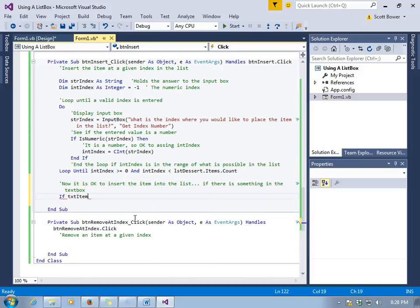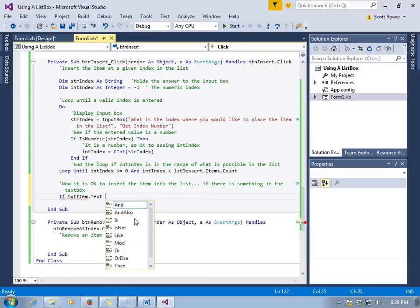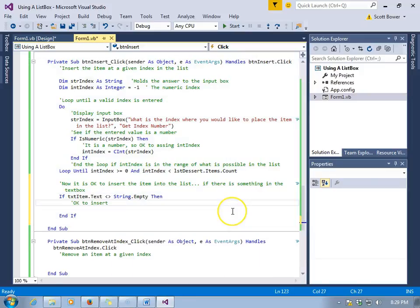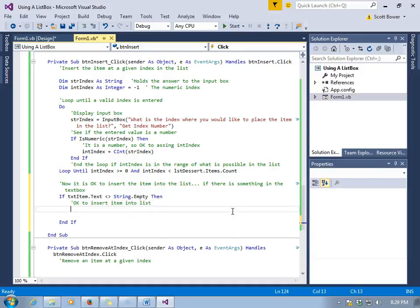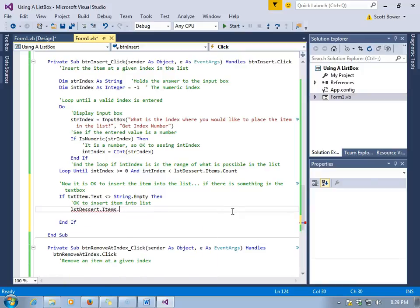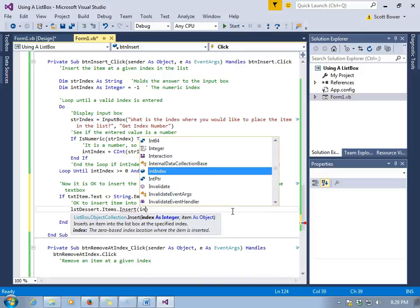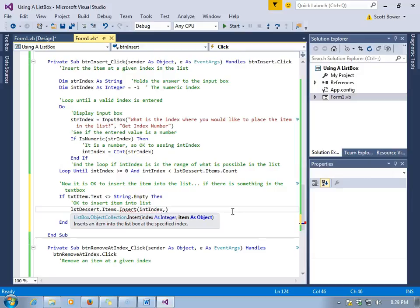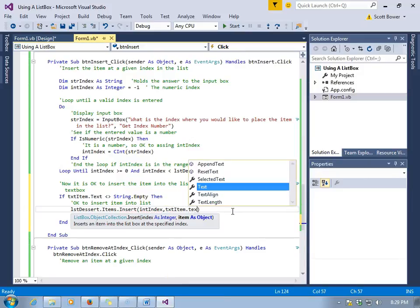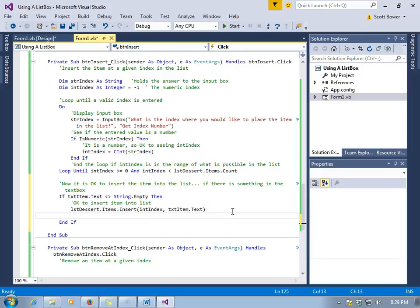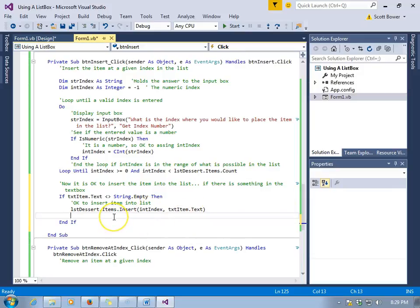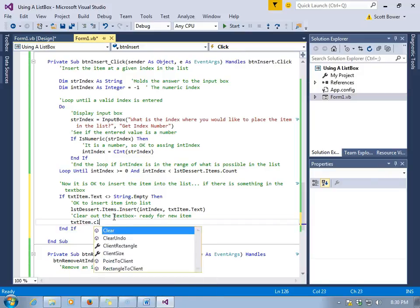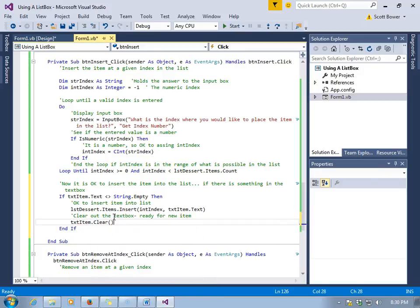So once again, we'll make sure that txtItem.Text is not String.Empty. If it is, they didn't type anything in there. But if it isn't String.Empty, we're okay to grab what was in the text box, and we'll use that to insert the item into the list. lstDessert.Items.Insert, and then we put the number where we want to insert it first, comma, then what we want to insert, which for us is txtItem.Text. Once again, first is the number where you want to put it, and second is the item you want to actually put into the list.